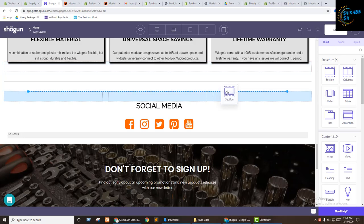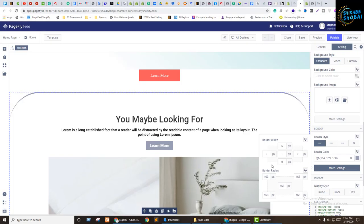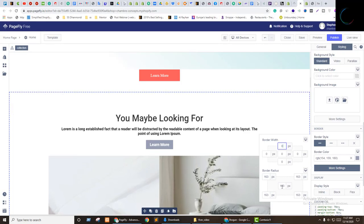You can also work with the page builder to do your best work on the Shopify platform.